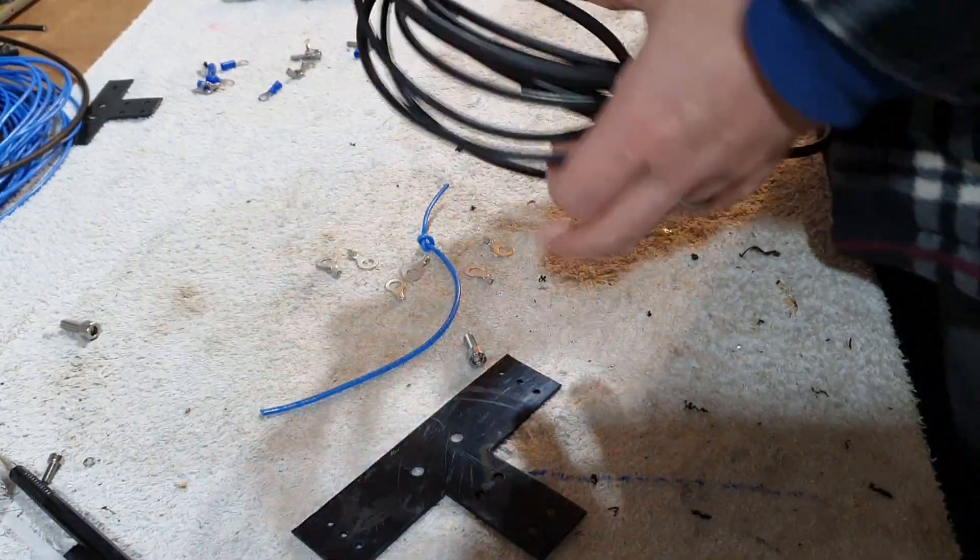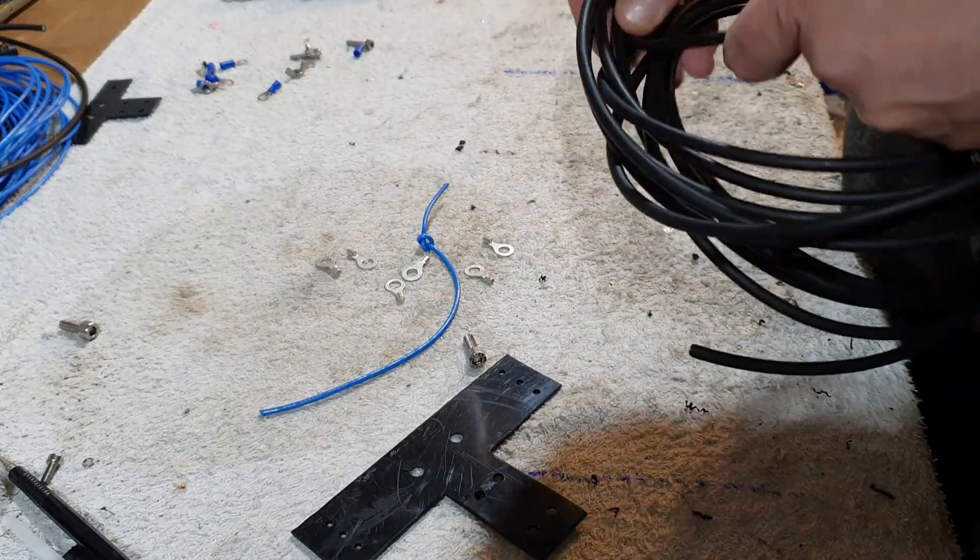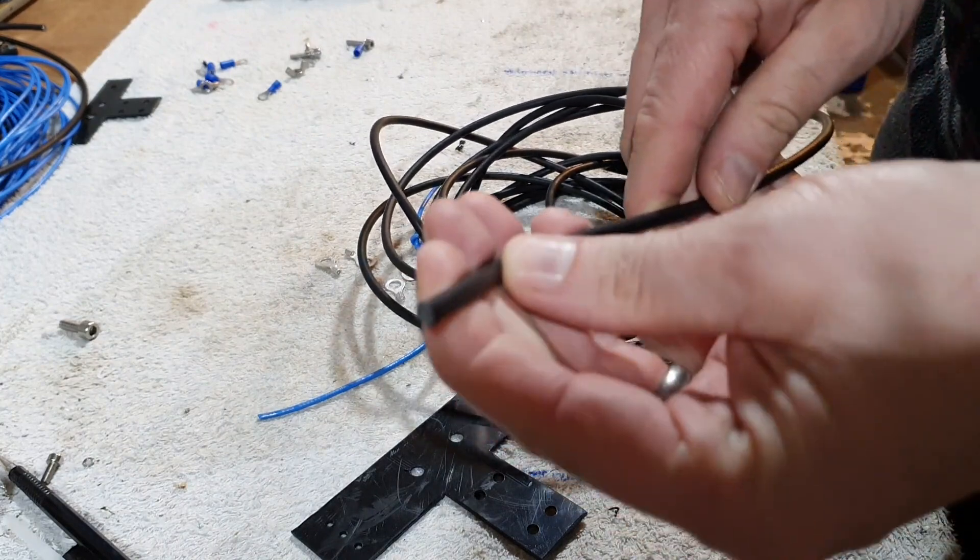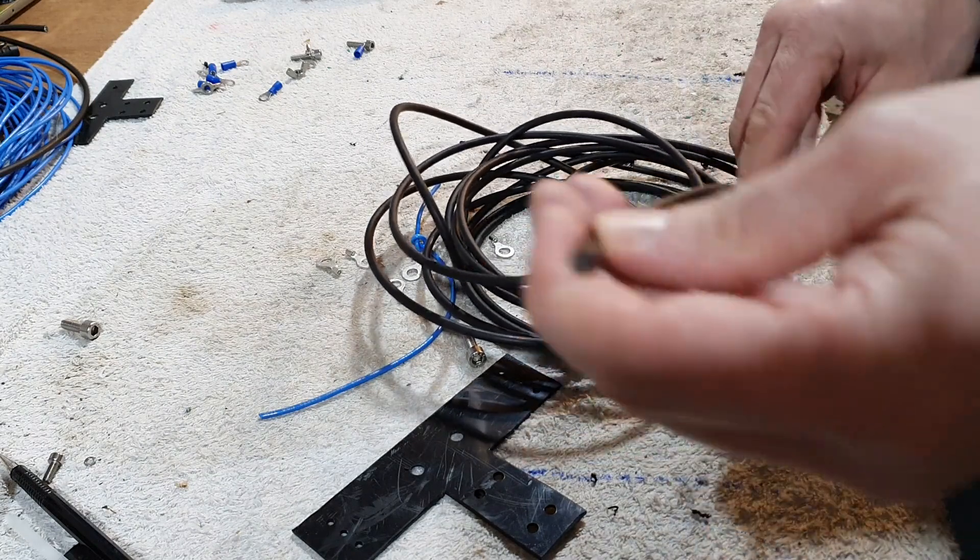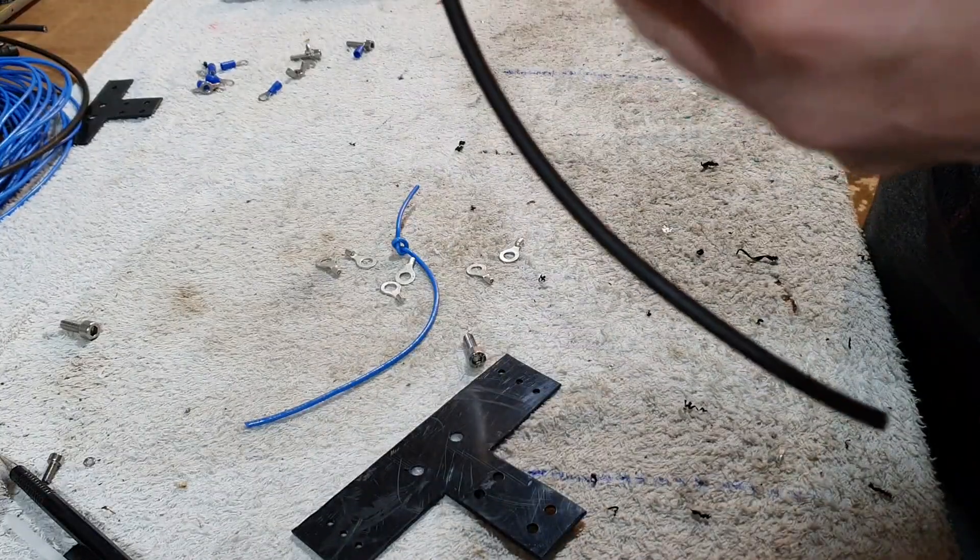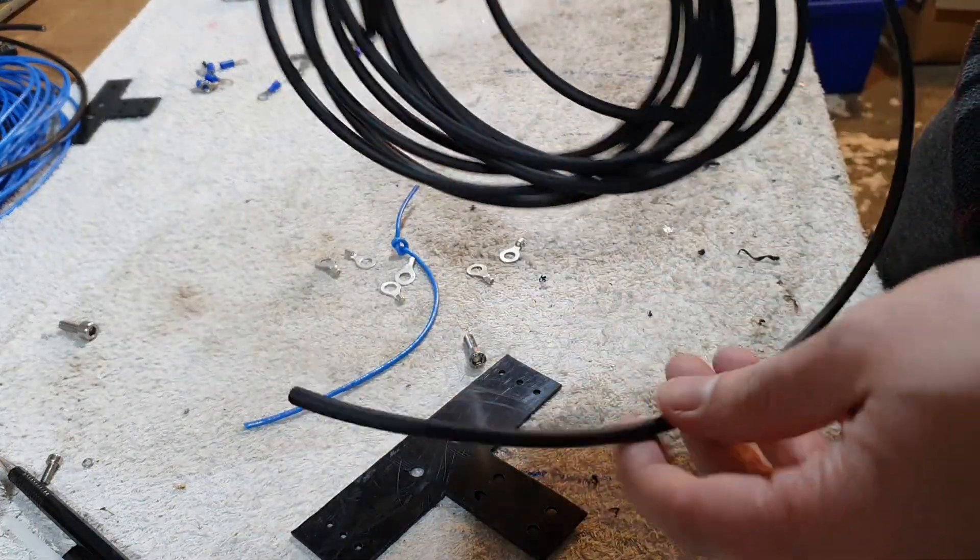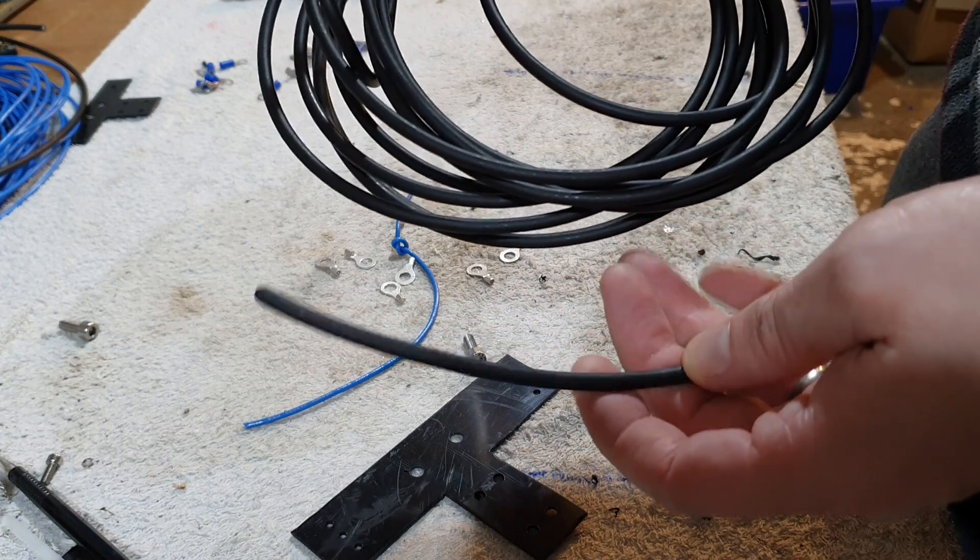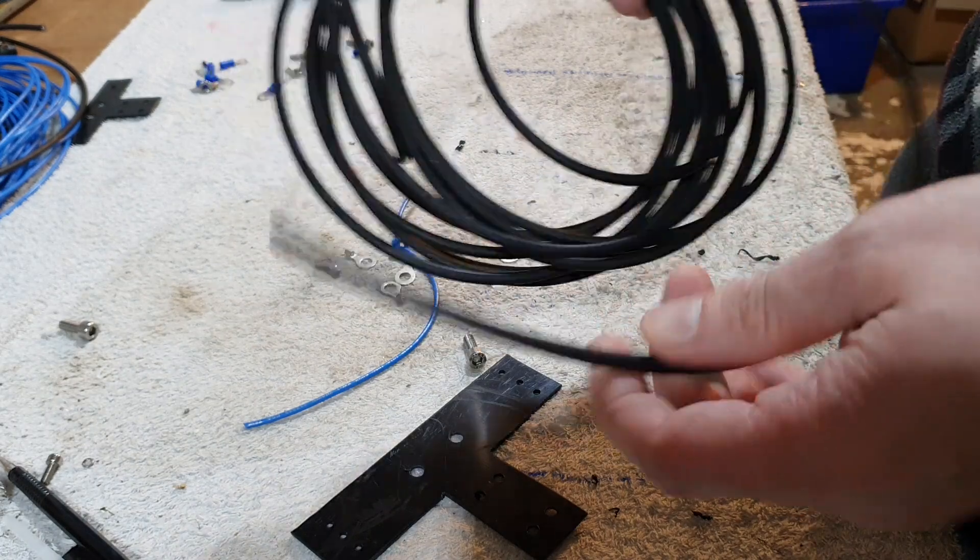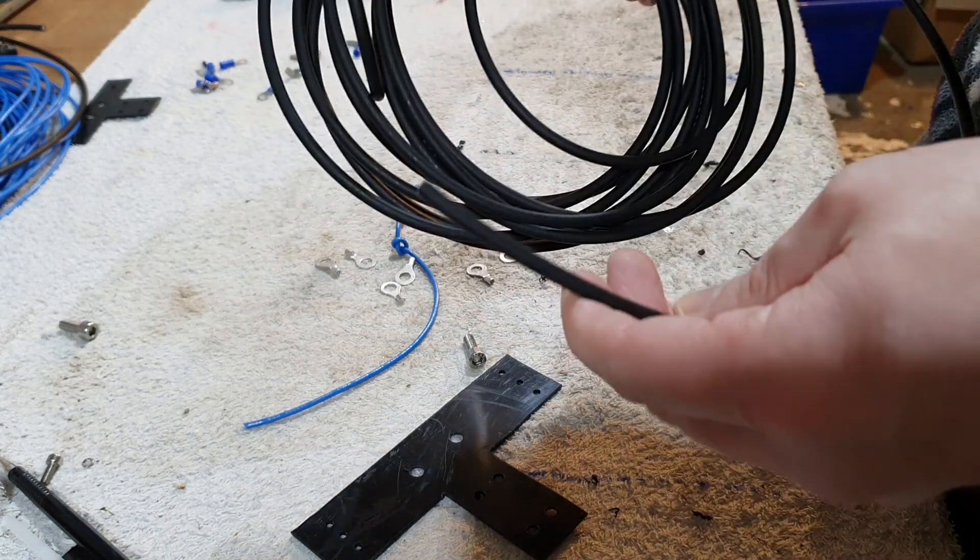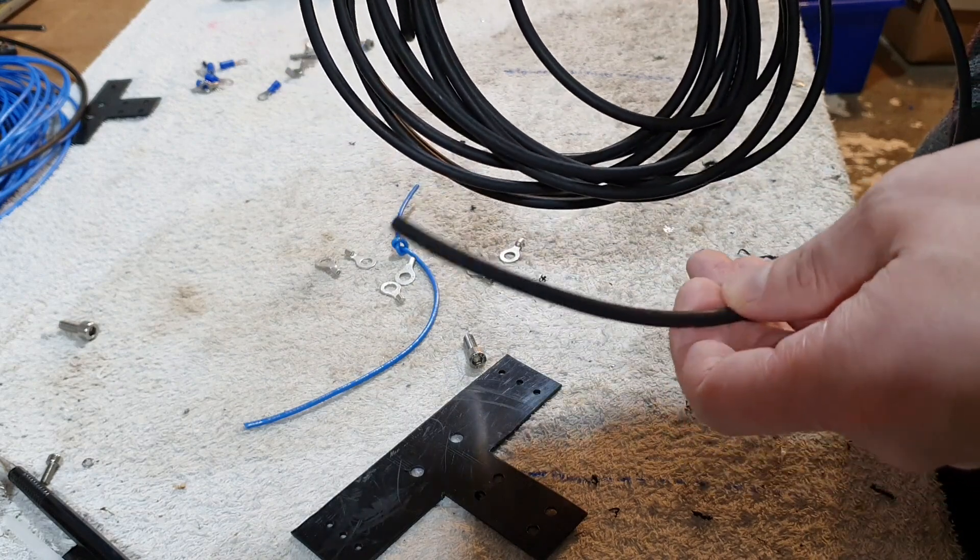What I'm actually going to use is good old RG58. This is some quite nice RG58, decent grade - not cheap nasty stuff. It's nice and stiff, quite strong. I bought this from Martin Lynch. For two meters that I need, it's going to be more than ample and still handle more power than I need.